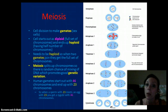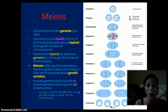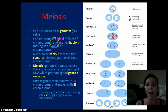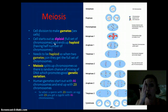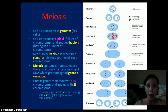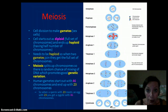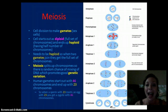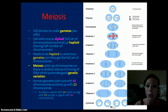Meiosis is going to make the gametes or the sex cells. A cell is going to start out as diploid, with 46 chromosomes. Then when they undergo meiosis, they end up with four cells — four gametes or sex cells — that are haploid, meaning they have half the number of chromosomes. This occurs because there are two cycles of division.